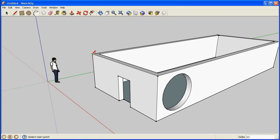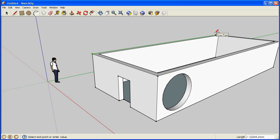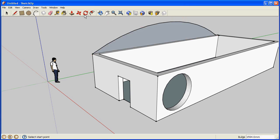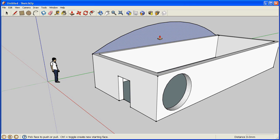The arc tool, like the line tool, lets us create surfaces which we can then extrude using the push pull tool.